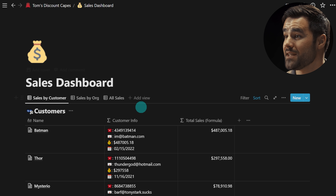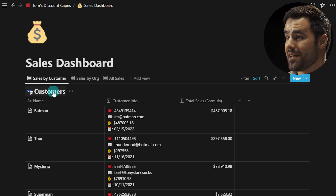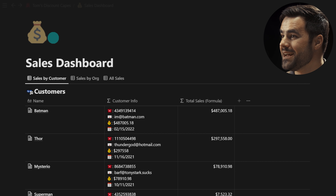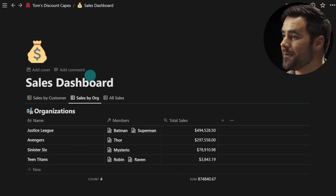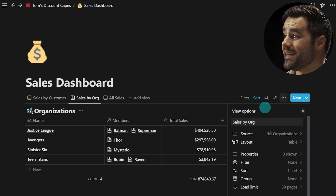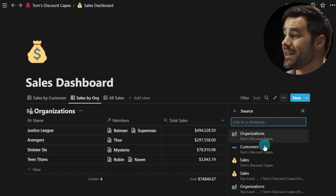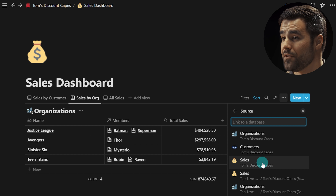Last but not least, linked databases have gotten a huge overhaul and are now immensely more useful. You can now look at multiple source databases from a single linked database block. Here in this sales dashboard, one view shows a customers database and another view shows a completely different organizations database. The three-dot menu now includes a source menu where you can change the source database for any particular view.